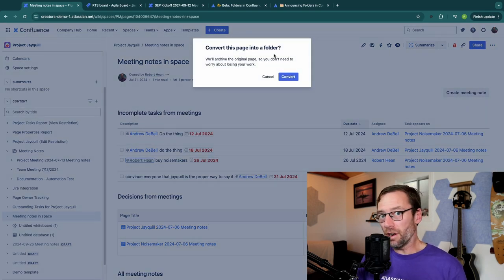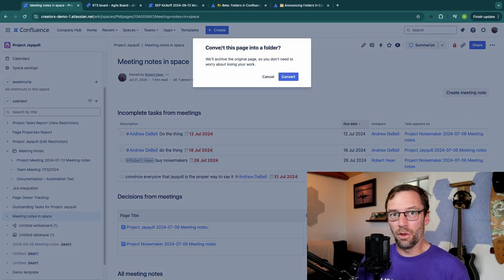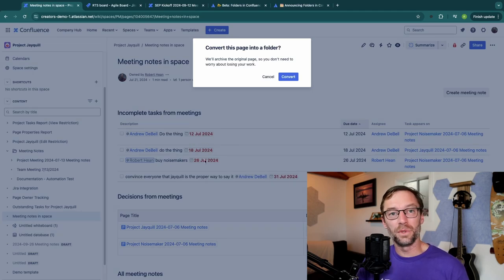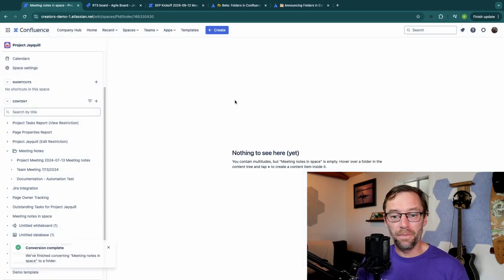Now it's going to create an archive of that original page. So if I do really need access to everything that was on here, I have it. But I can just click convert.